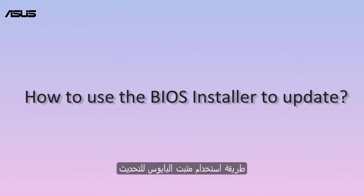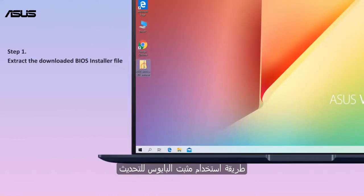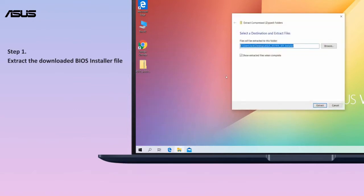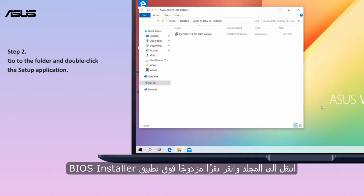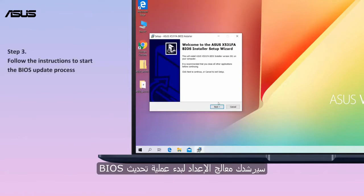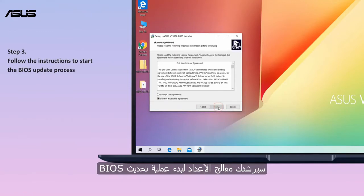How to use the BIOS installer to update: extract the downloaded BIOS installer file. Go to the folder and double-click the BIOS installer application. The setup wizard will guide you to start the BIOS update process.